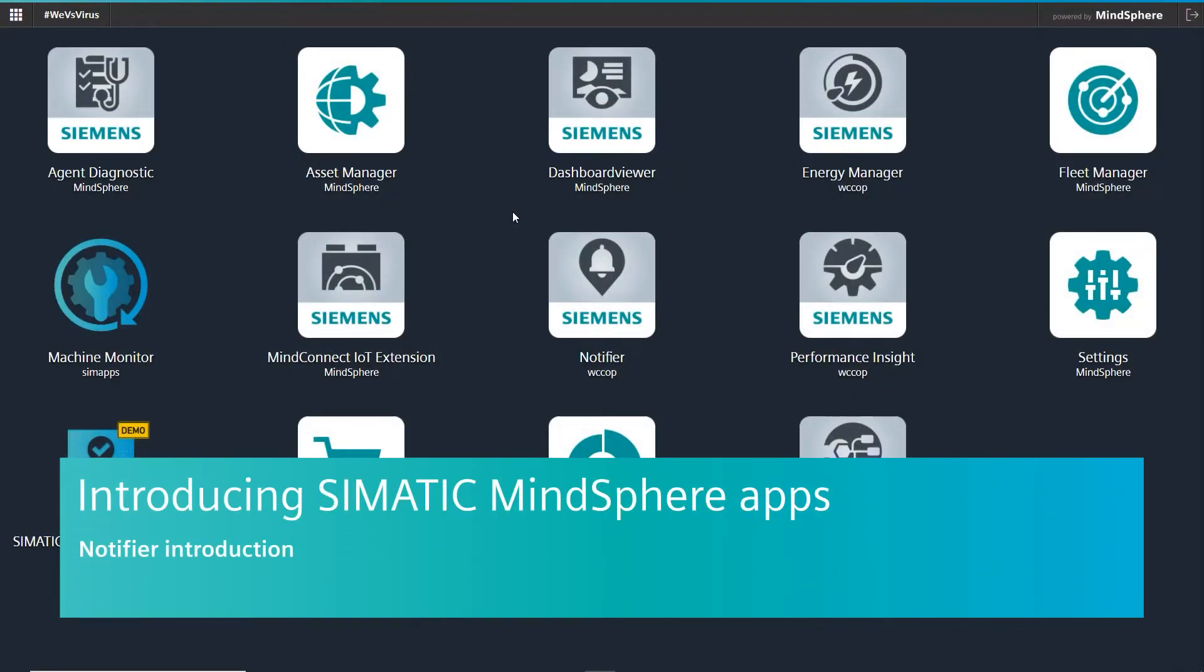In today's video, I'd like to show you a few basic features in Notifier from MindSphere.